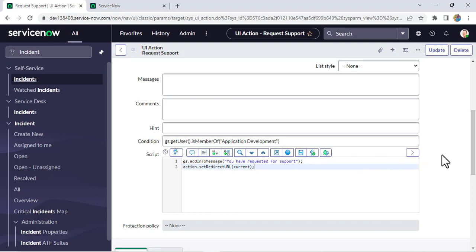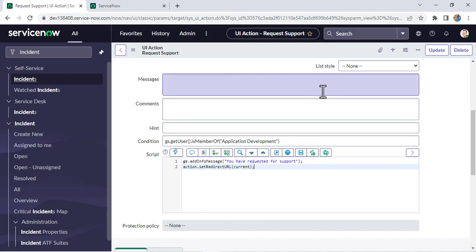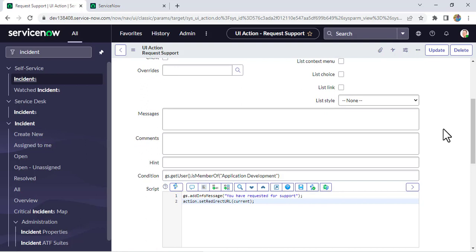Sometimes in an interview they may ask orally — not on the instance — 'I have a UI action and I want to make it visible only to a particular group, how would you do it?' You can say you'd put a condition, and they may ask what exact line of code you'd use. That's why I kept this under scenario-based interview questions. I hope you liked it — if you have any queries please write in the comment box. Thank you, God bless you all.